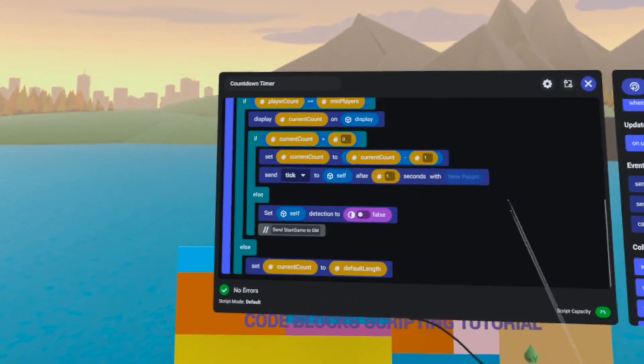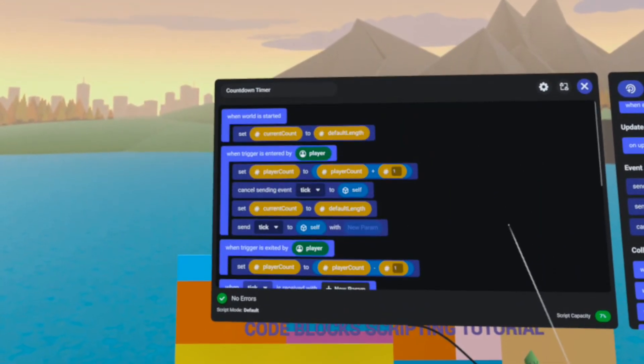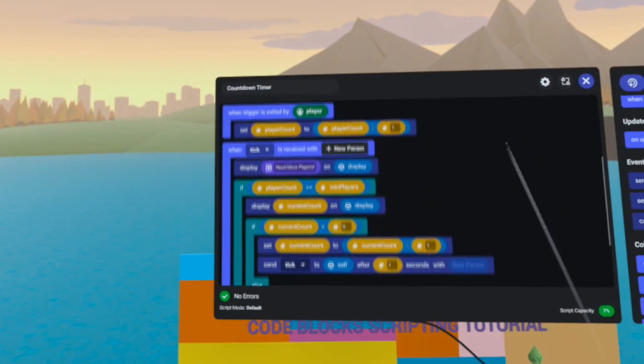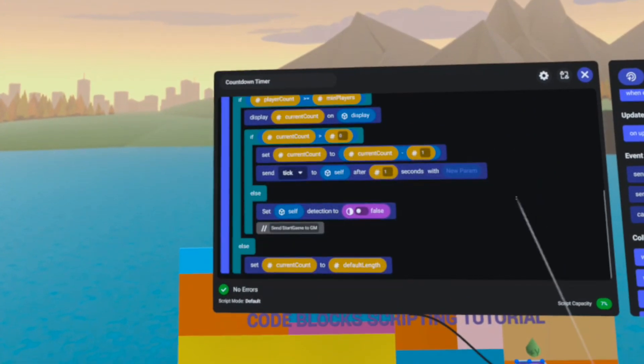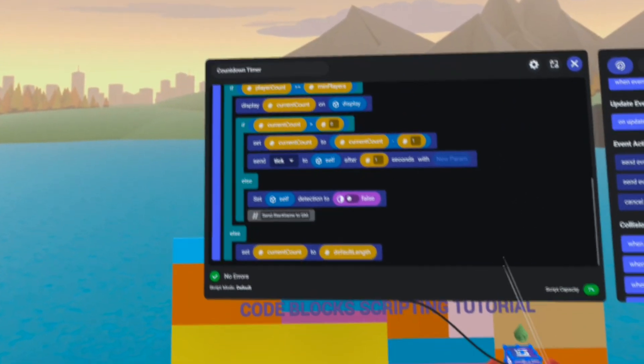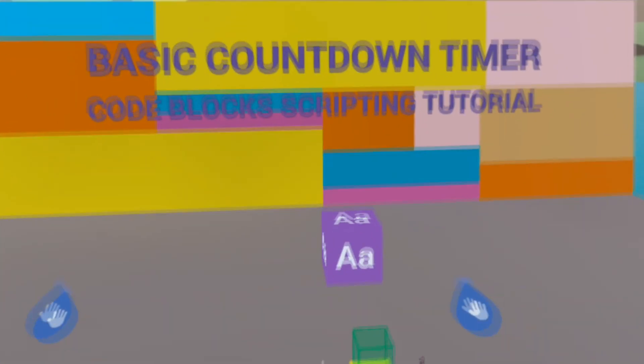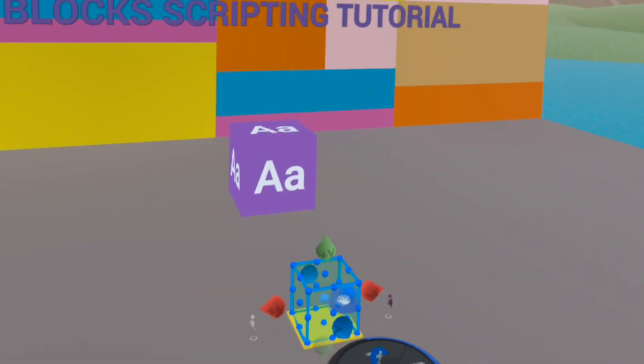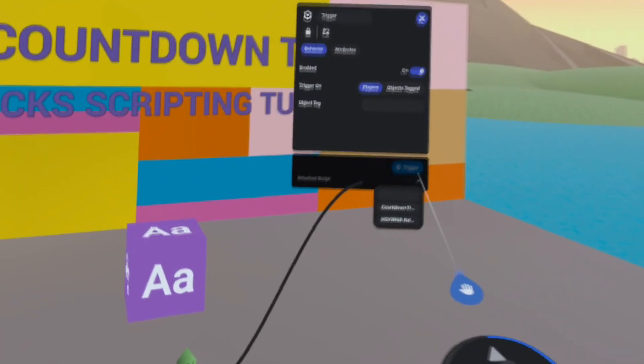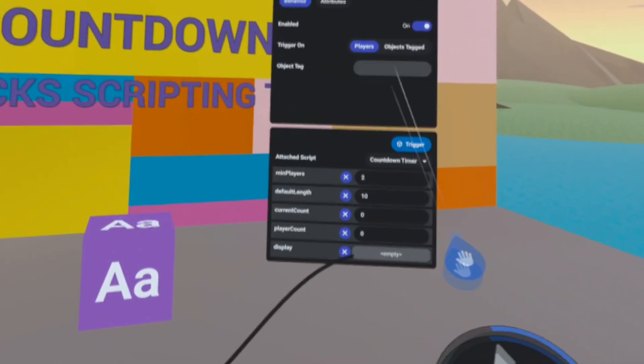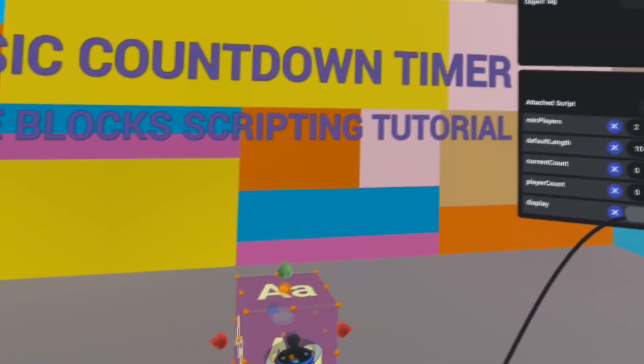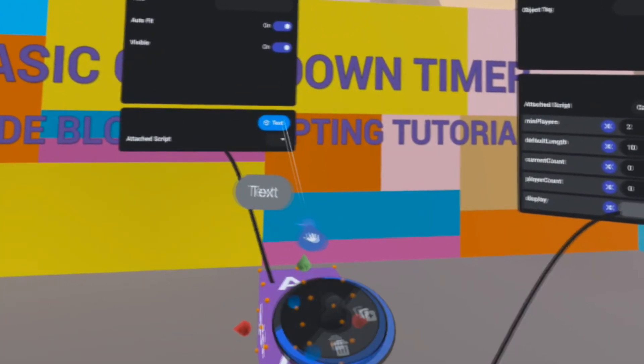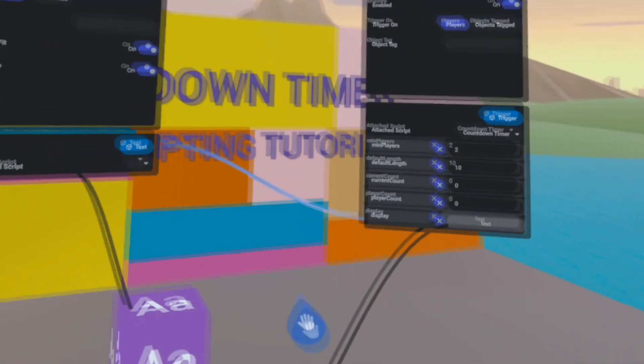Okay, that should be it for the script. Let's go wire up our objects. The trigger gets the countdown timer script. The display gets wired to the trigger.